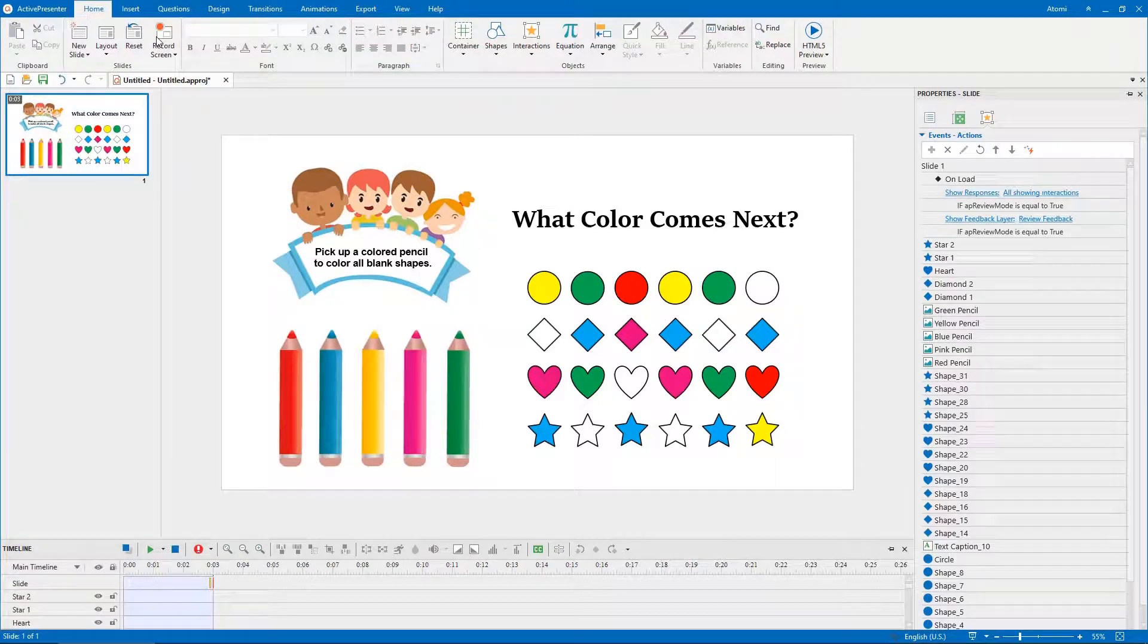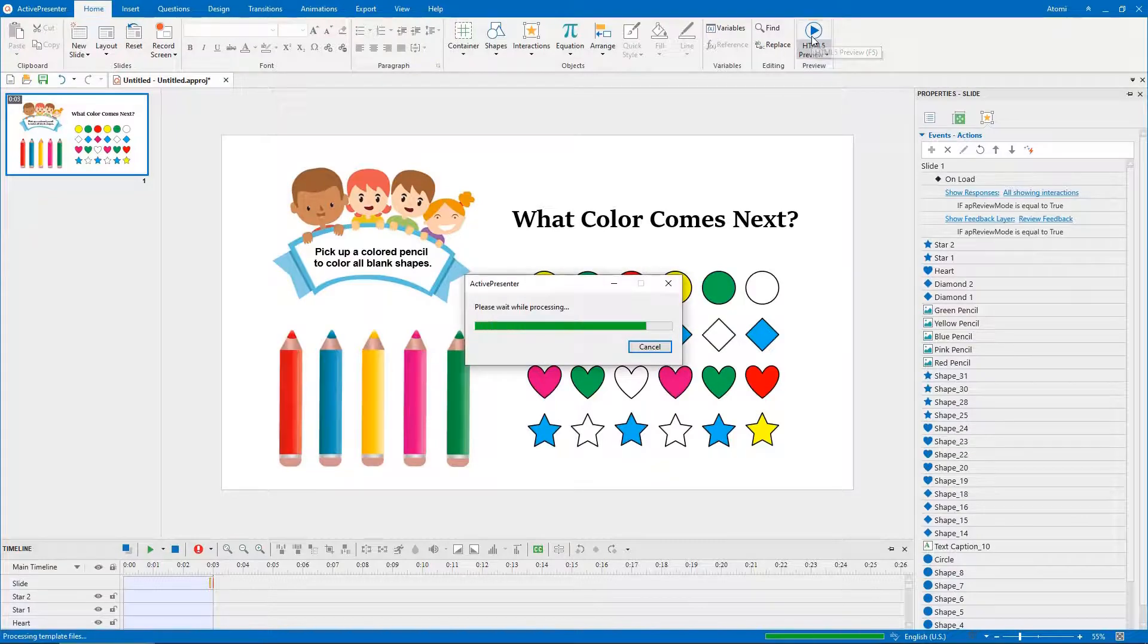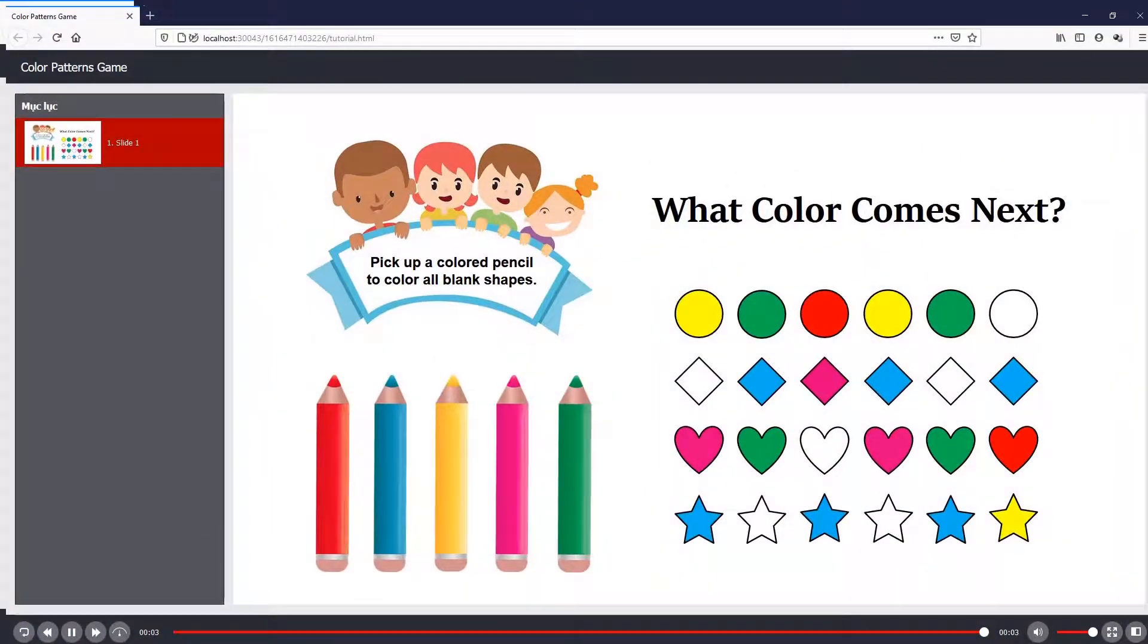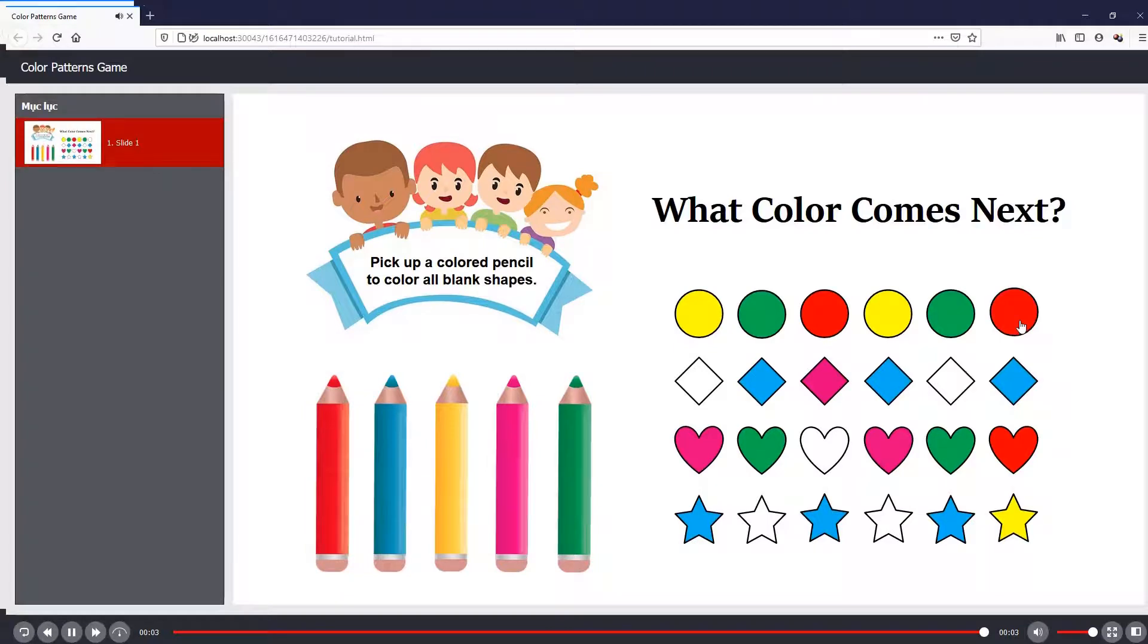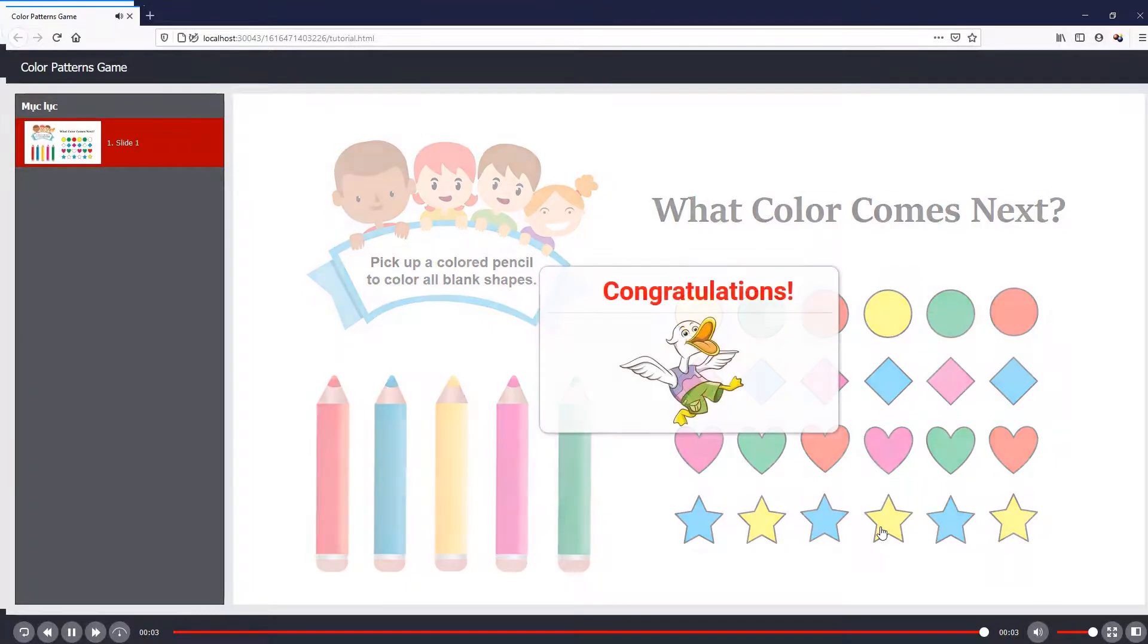Now, it's time to enjoy the fruits. To export your project, open the export tab. However, before exporting the project, you can click this button to preview. That's it!